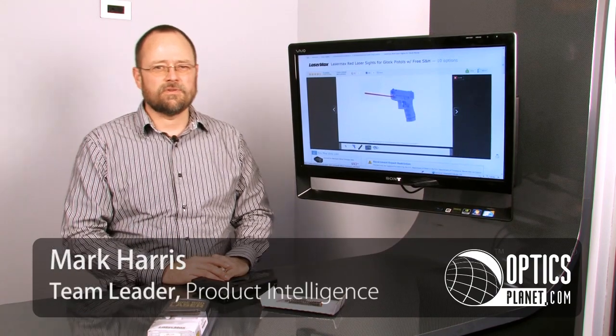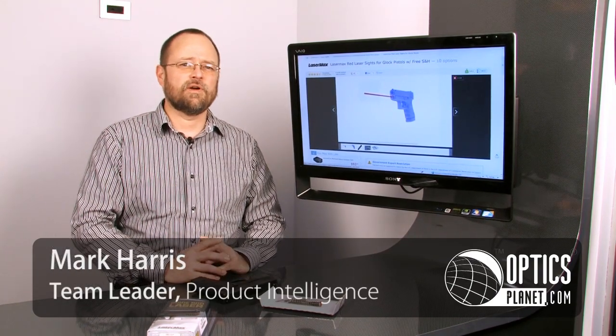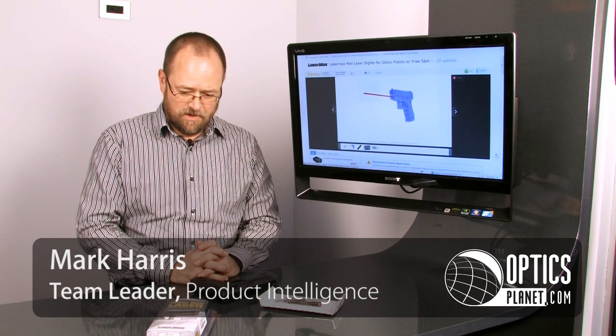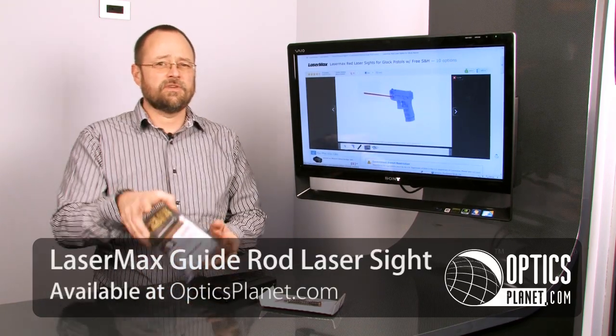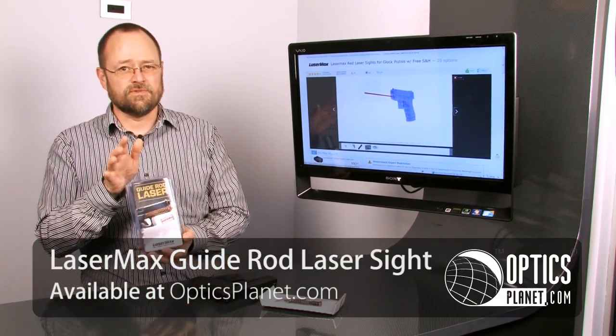Hi, I'm Mark Harris. I'm the team leader for product intelligence at Optics Planet. I'm here today to talk to you about laser sighting systems for handguns, specifically the LaserMax Guide Rod Laser System.